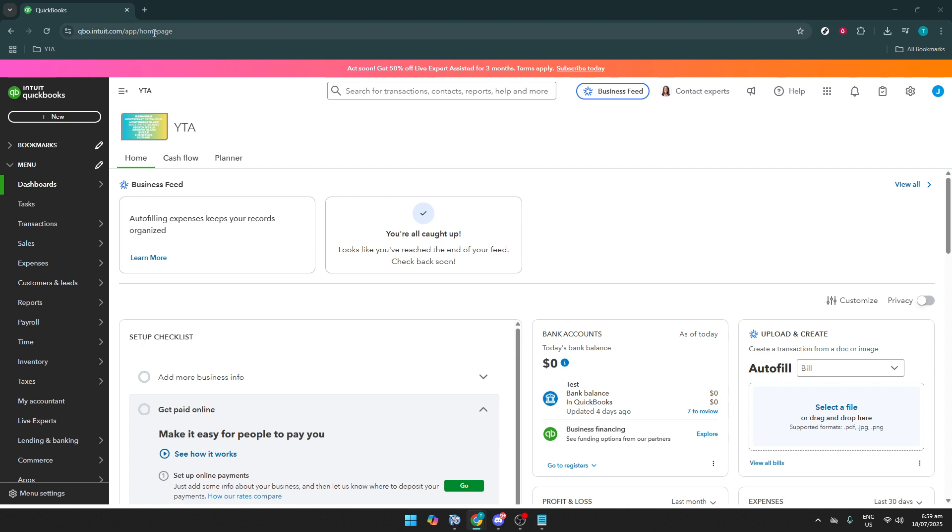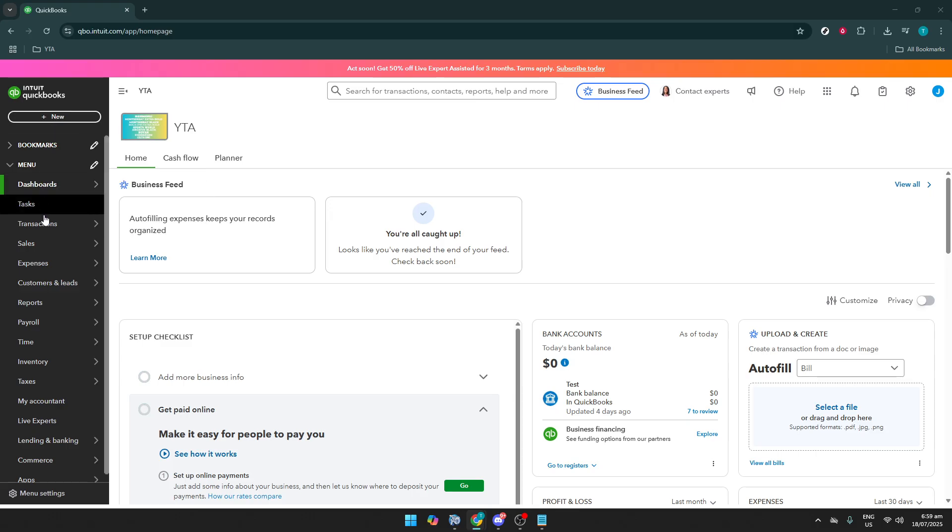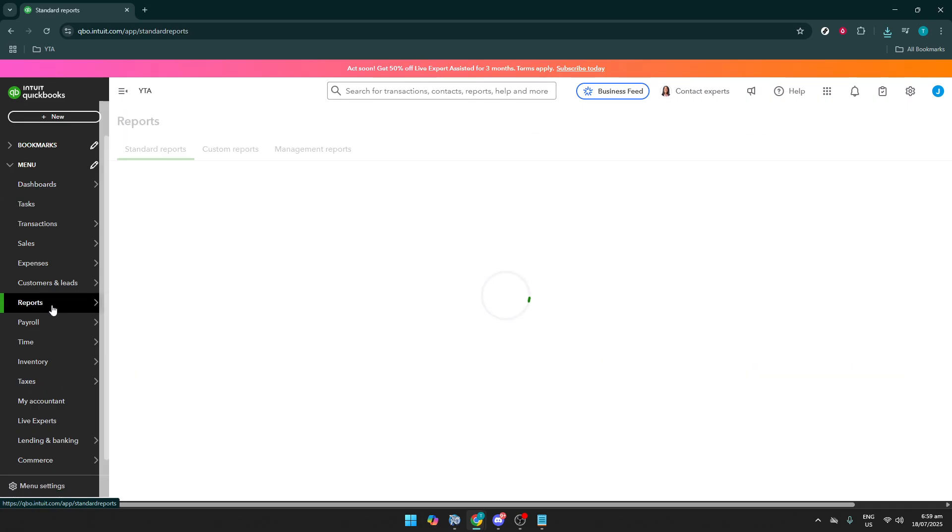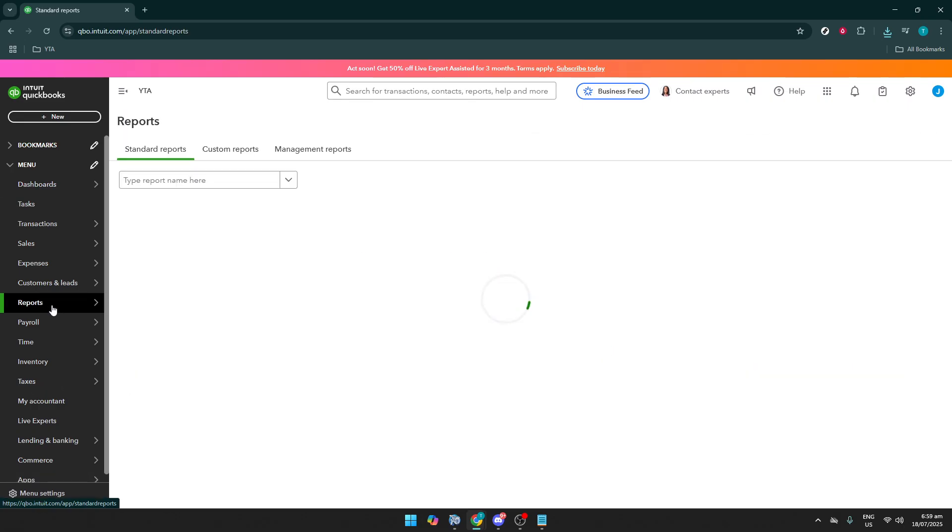Once you're on the homepage, look to the left-hand menu and locate the Reports option. We're going to use this pathway to dip into the detailed logs that QuickBooks keeps for you. Clicking on this option takes you into a new world where you can generate reports that are tailored for various bookkeeping needs.